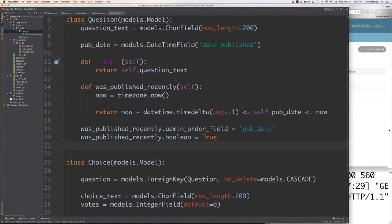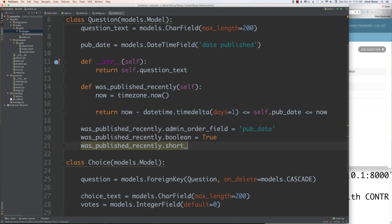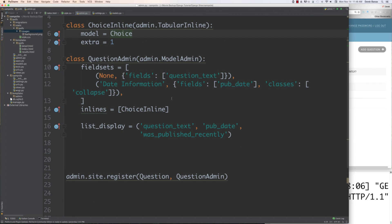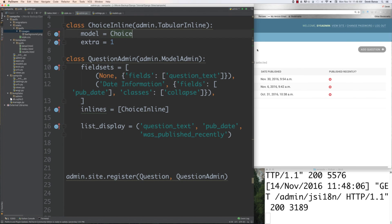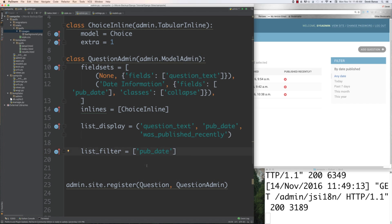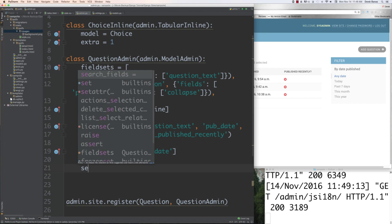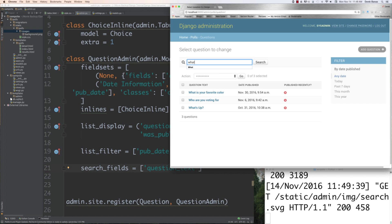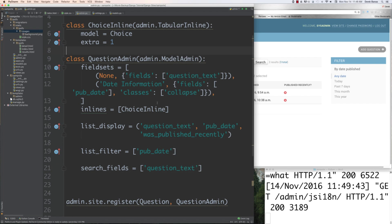Back in the admin section, to add a filter box for sorting by publication date, add list_filter = ['pub_date'] inside the QuestionAdmin class and reload — it shows up immediately. You can also add search_fields = ['question_text'] to enable search; typing 'what' will show questions starting with that word.